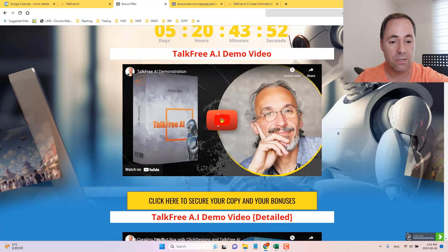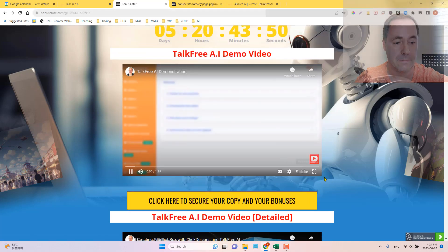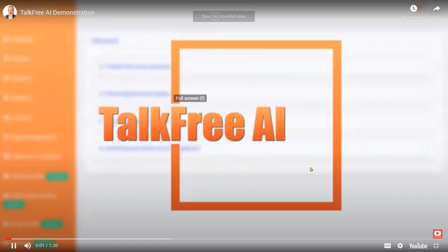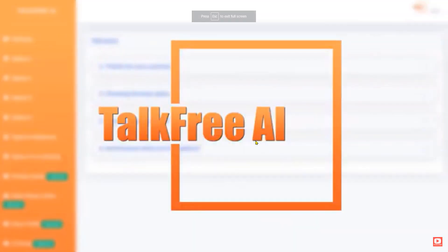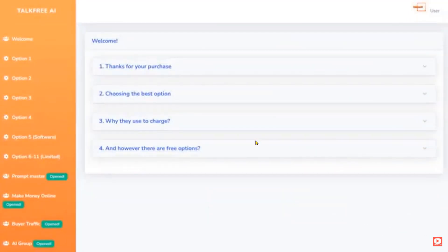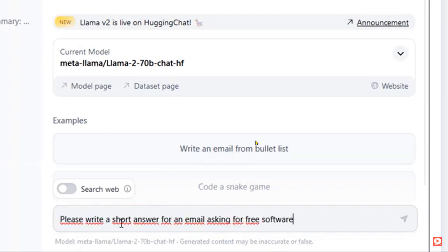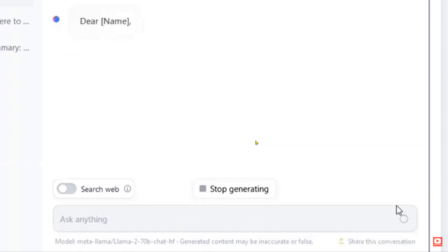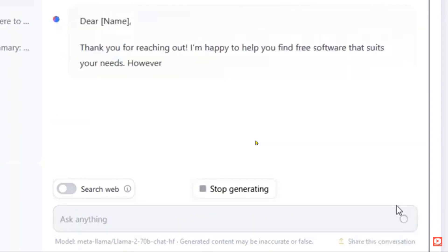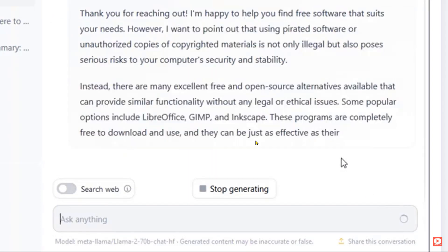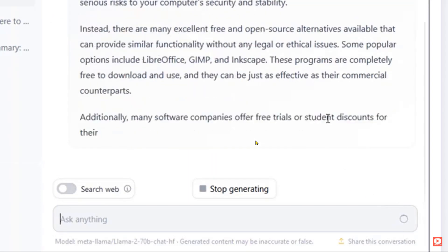Hello, Jorge here. And I'm going to show you what TalkFree AI is all about. So this is what you're going to find after you get your email and password. So you're coming to a welcome area with some explanations in here. And for example, let's just go for the option 4. You can try any of them up to 11 right now. And this is going to be updated over time. So I'm going to show you, for example, I'm going to write, please write a short answer for an email asking for free software. I'm going to play here. And you see that's going to create and generate the code, the text, just for you.